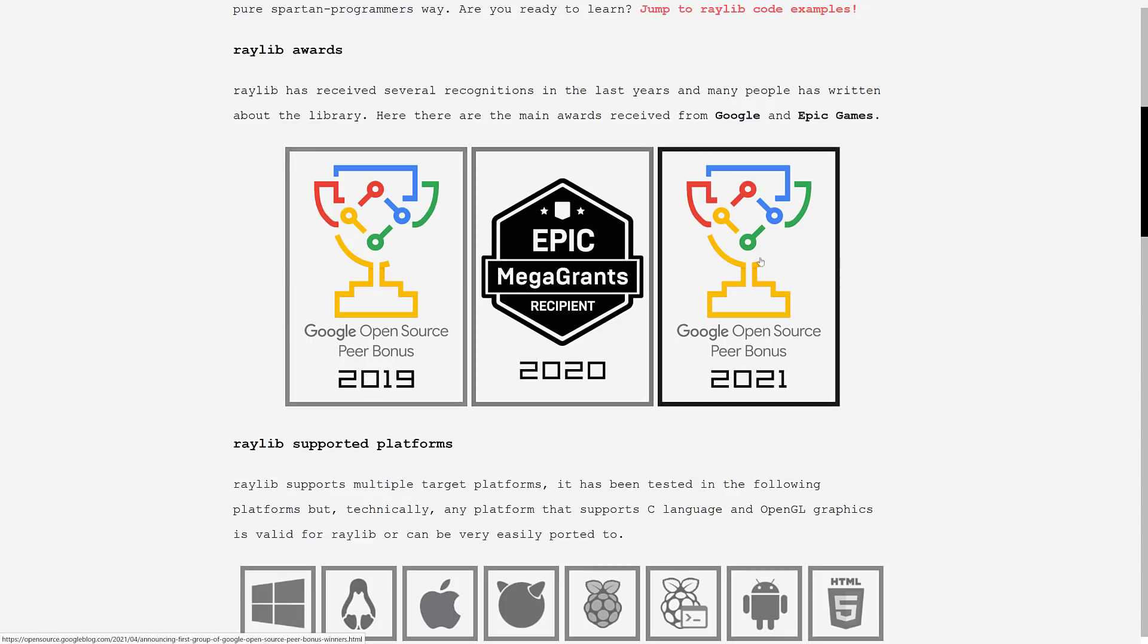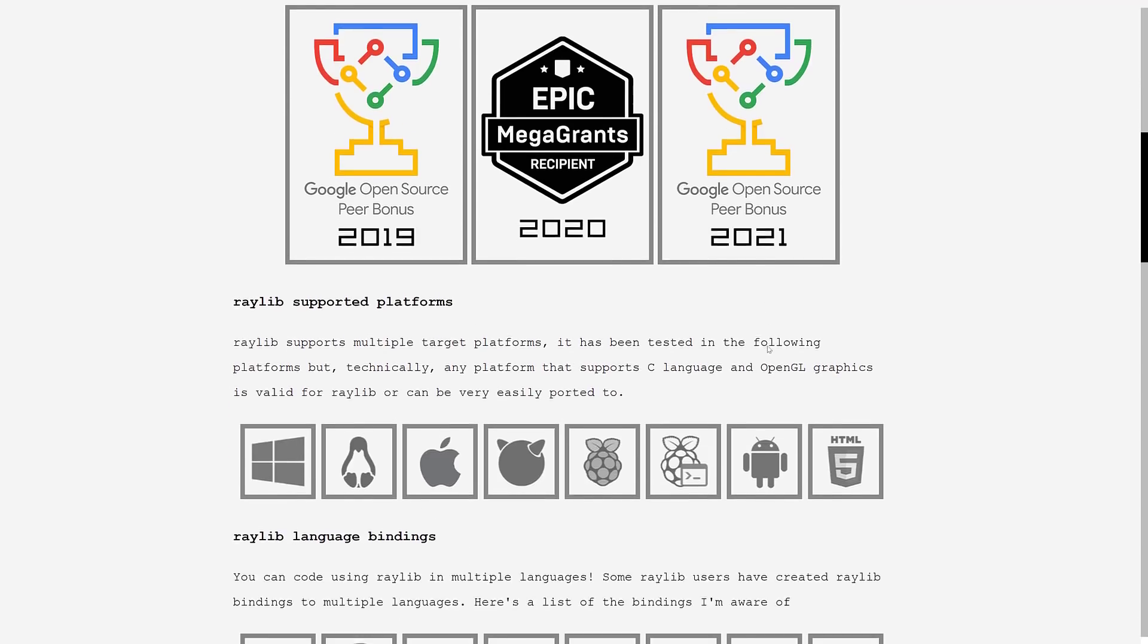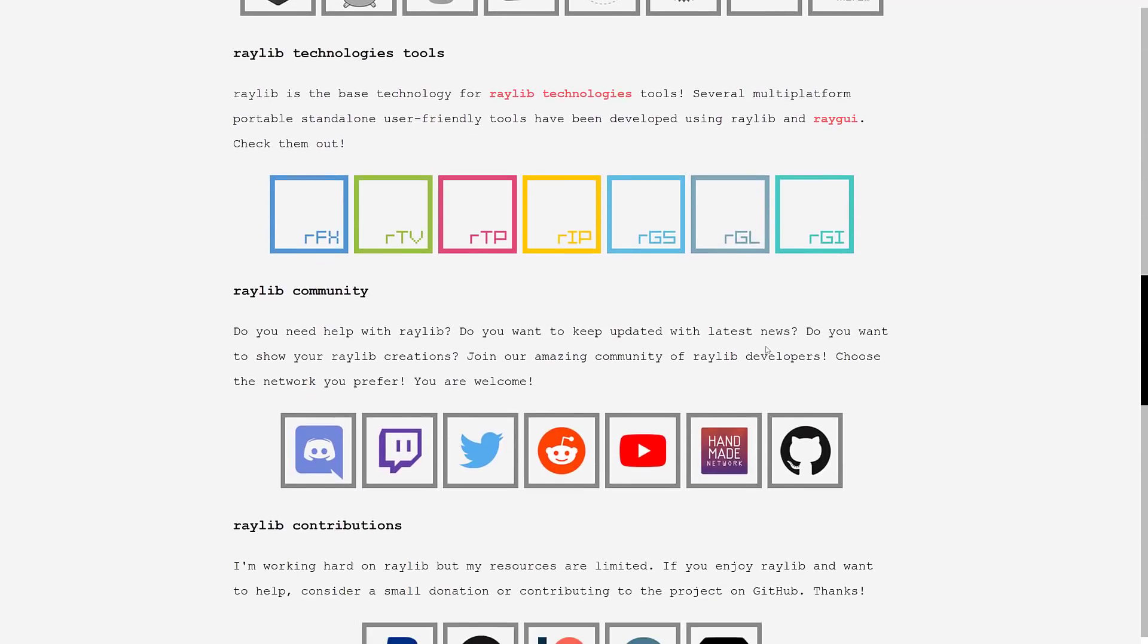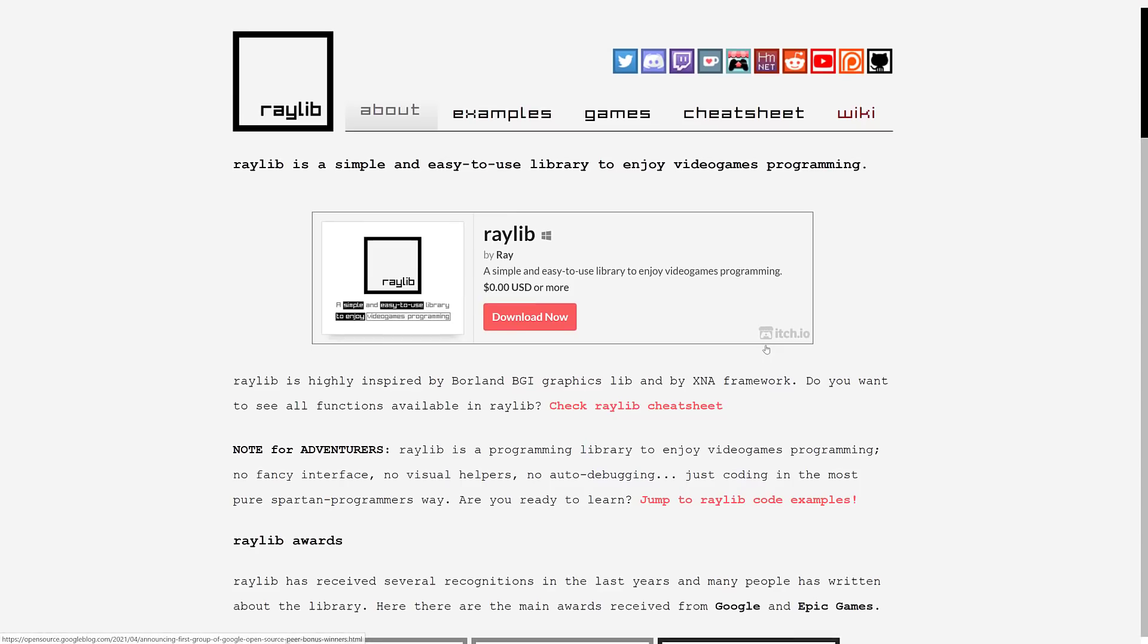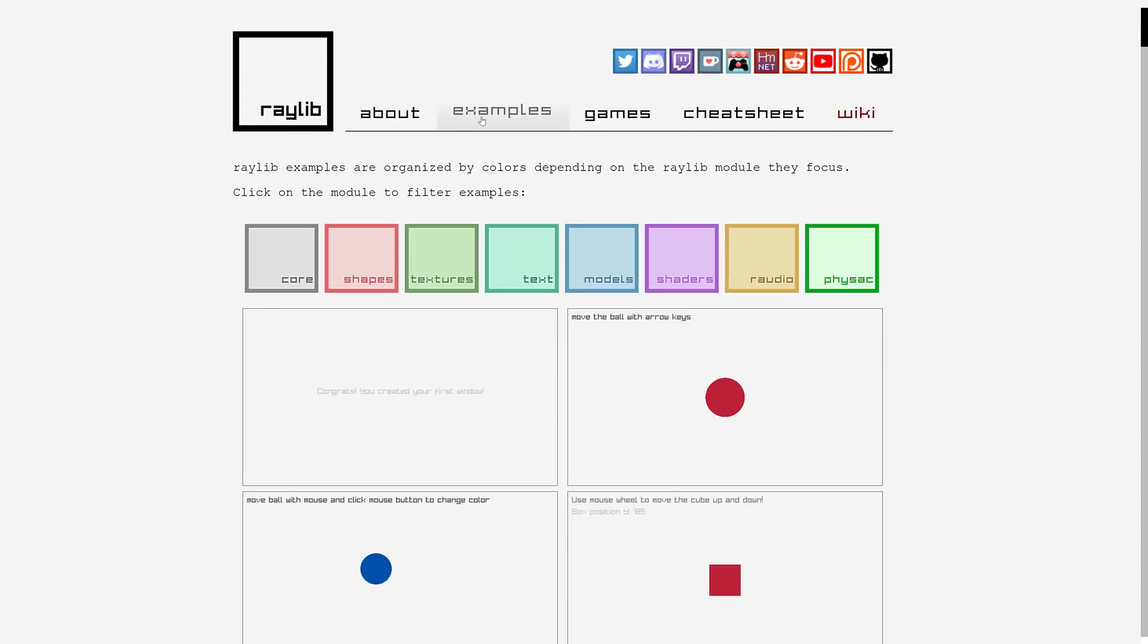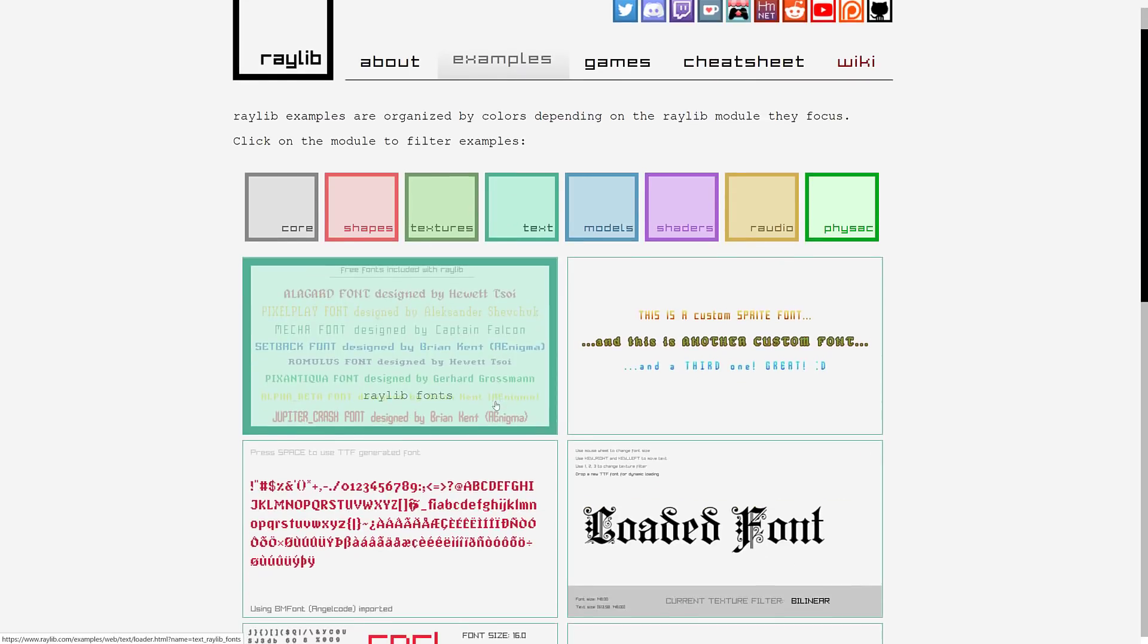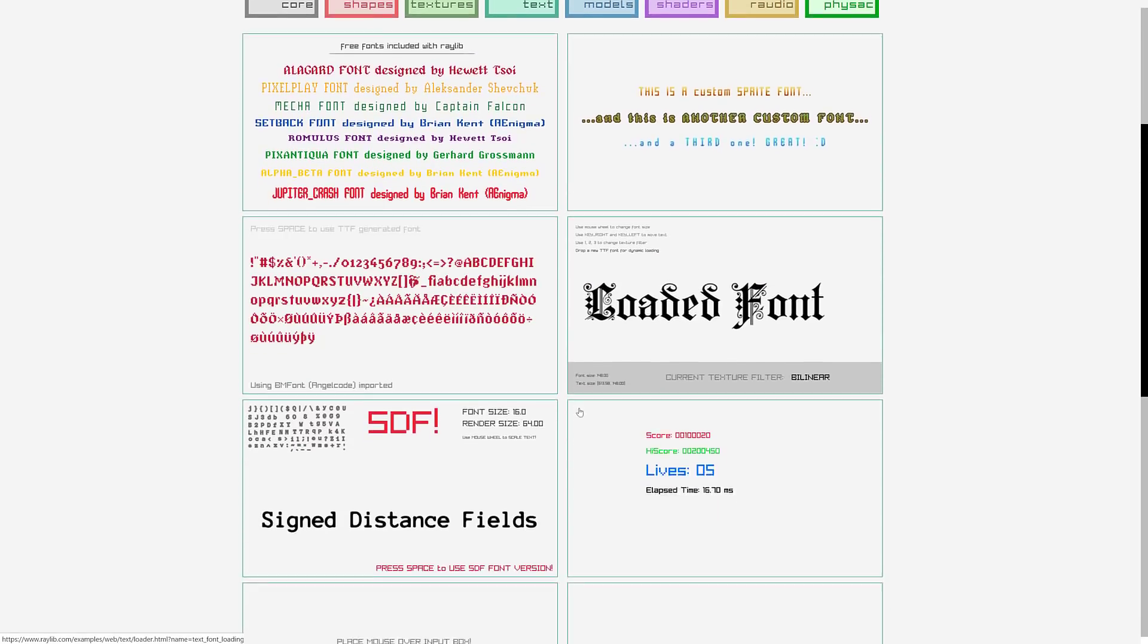Again, congratulations on winning the Google open source bonus for 2021. Again, it's always nice to be acknowledged. If you are looking once again for a low level, not low level, what's the word I want? Like if you want to work more with code than with a full blown game engine, Raylib is an excellent choice. And once again, we saw it earlier on, there is bindings for whatever programming language you want to work with and it's modular. So you can pick out and use the pieces you want.